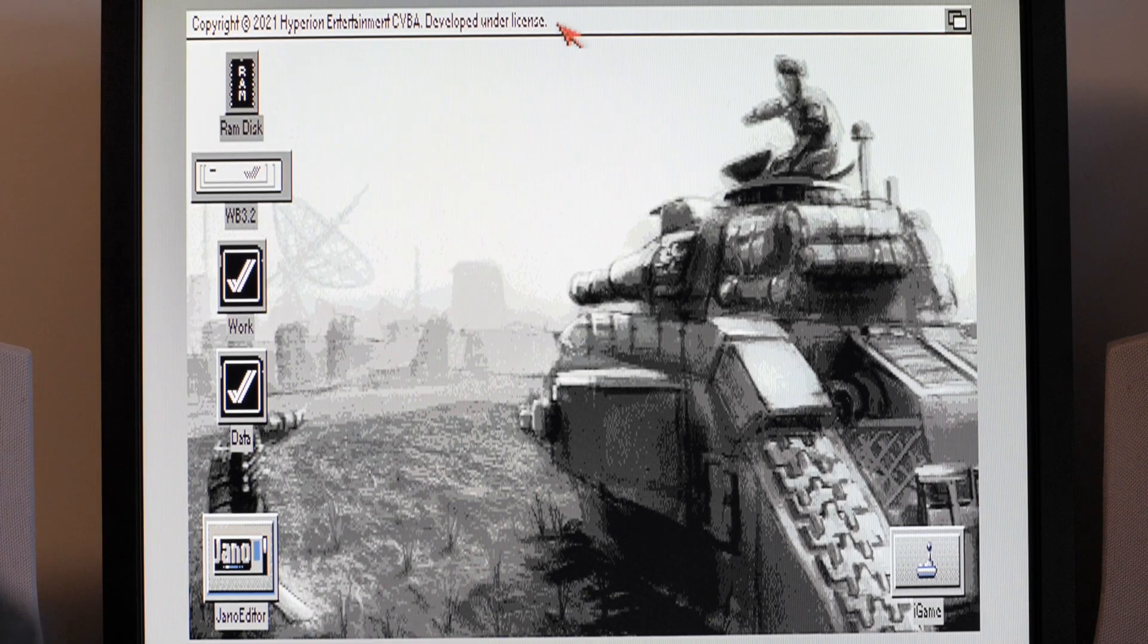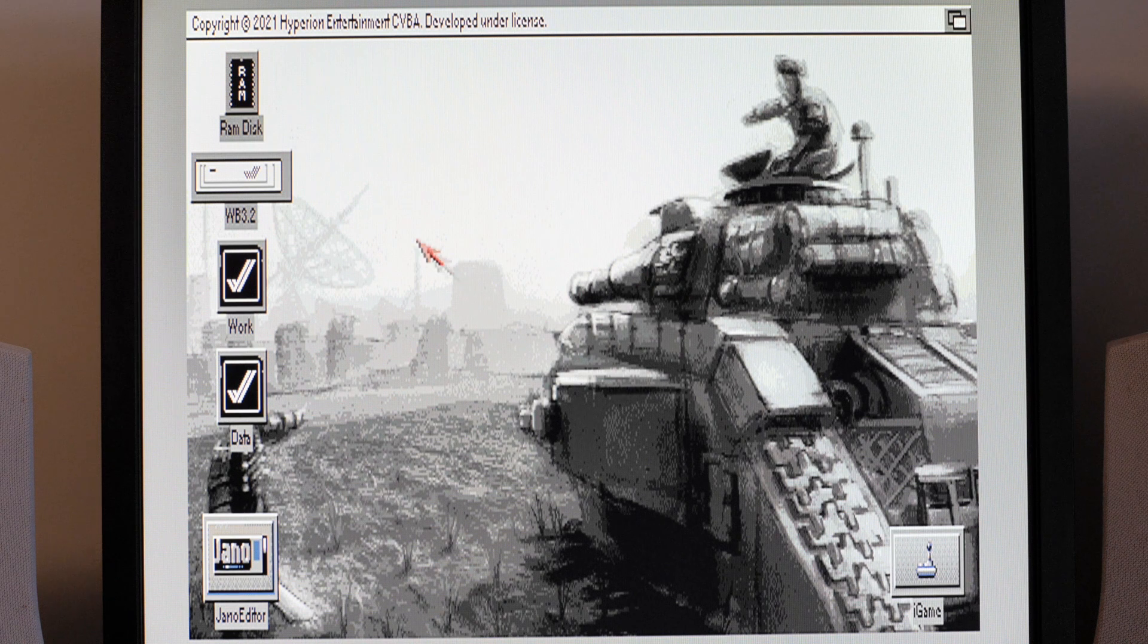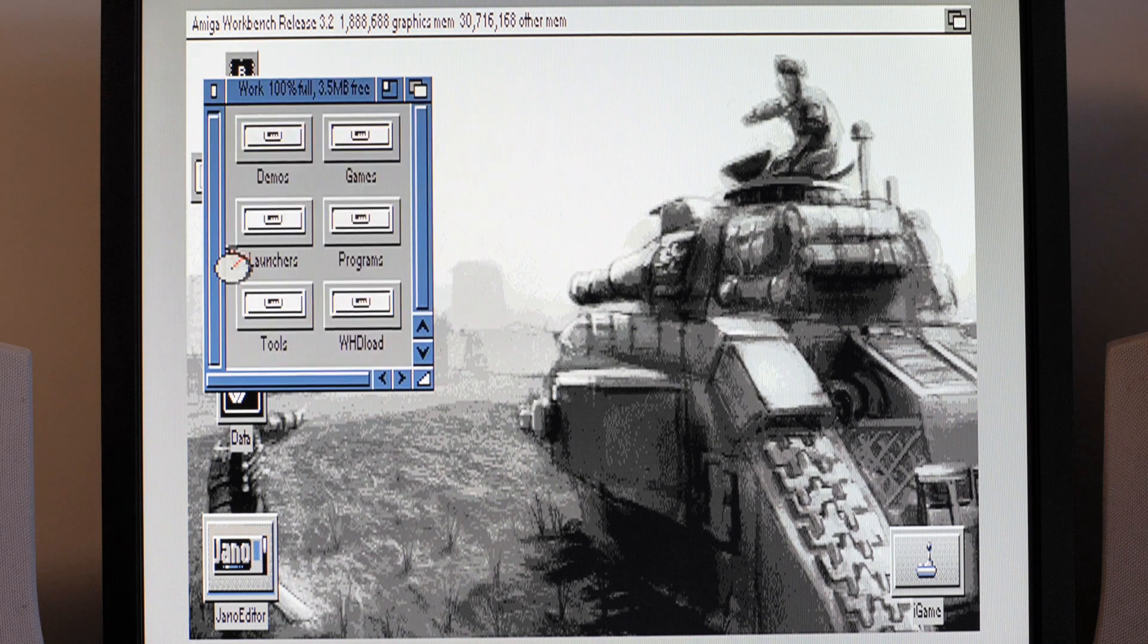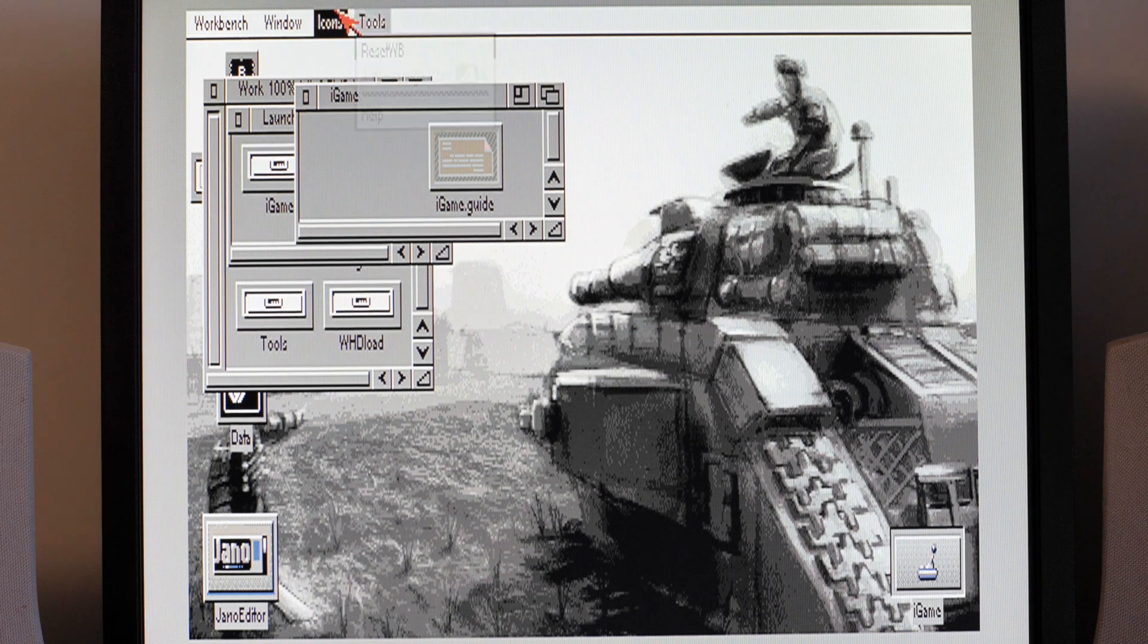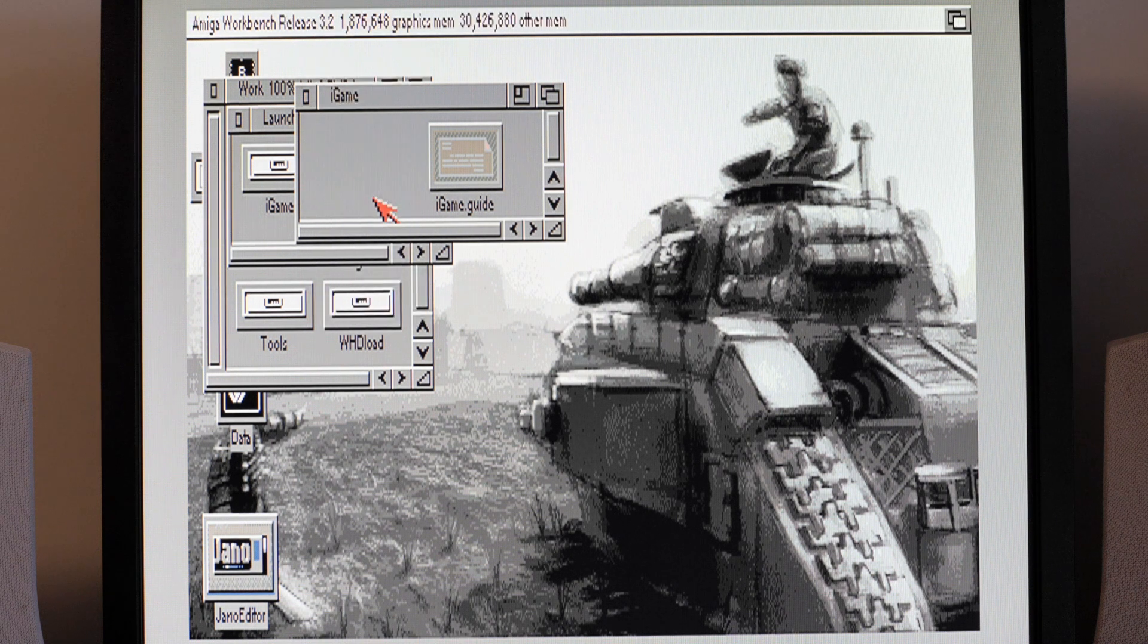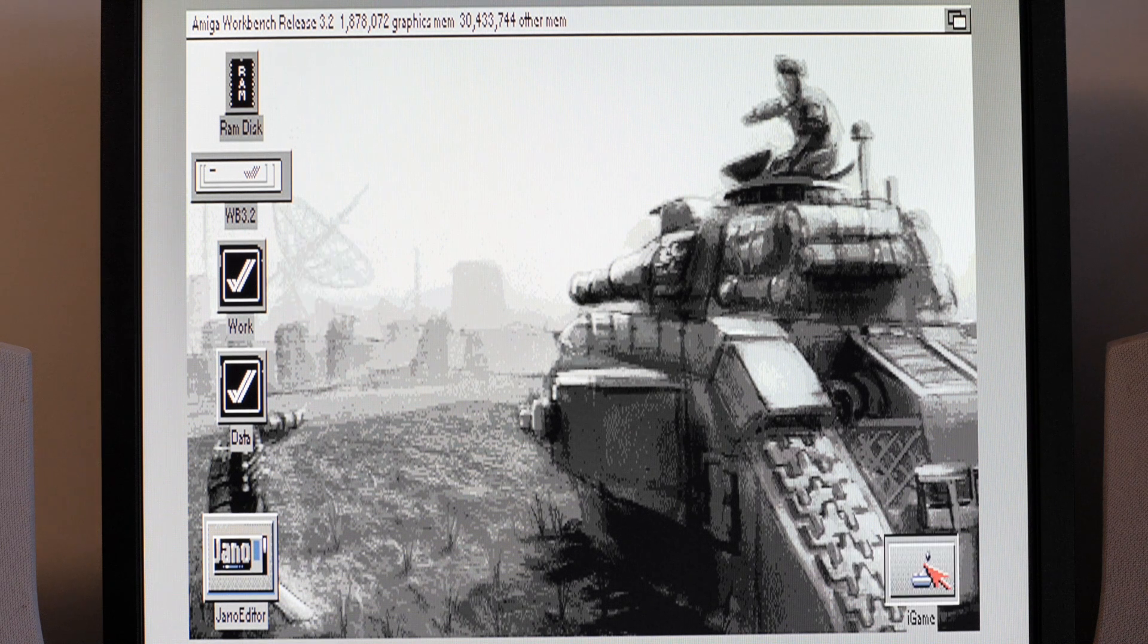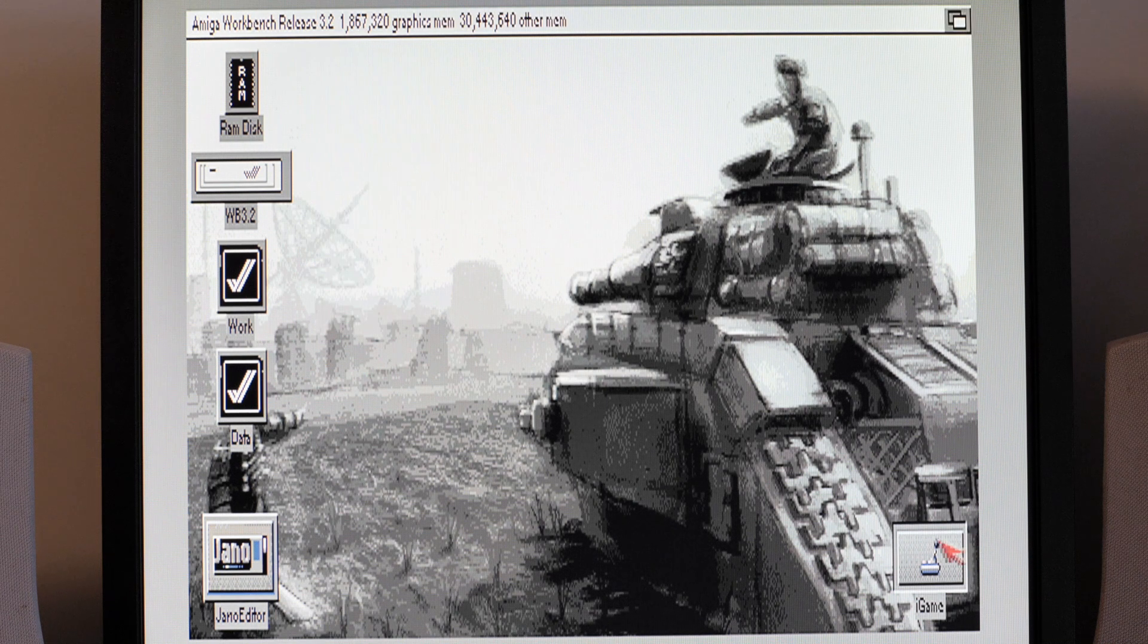So here we are in Workbench on my 68030 equipped desktop 1200. You can see I've got iGame down here. I've left that out, go into here, here we go iGame. The icon I've left it out so that it's jumped over there. I can put it back away if I want but it's one of these ones where I'm going to have to re-snapshot that now.